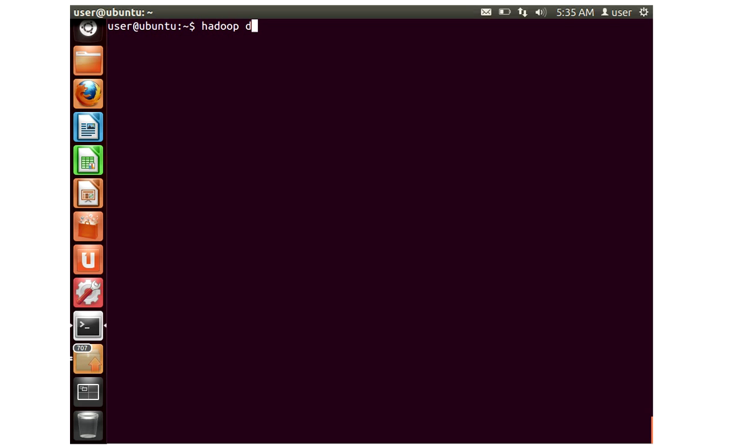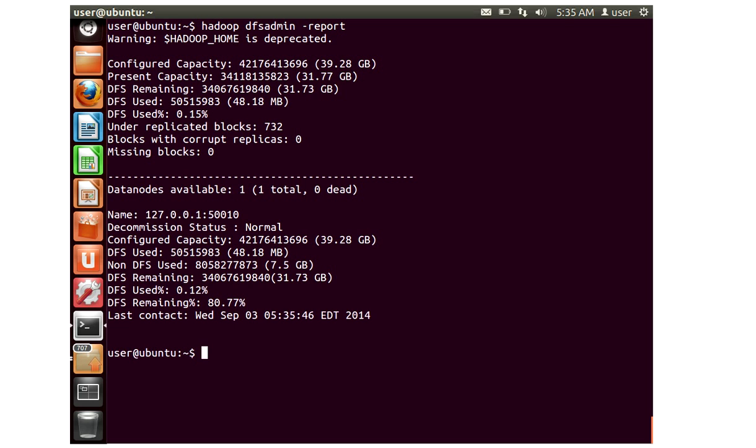One of the main commands Hadoop admin will use most of the time says hadoop dfsadmin and something called as hyphen report. This report can also be viewed from the web browser of a web page of the namenode, but here is a quick snapshot. On the first line says what's the total config capacity for the entire namenode or the entire Hadoop cluster and what's the present capacity.